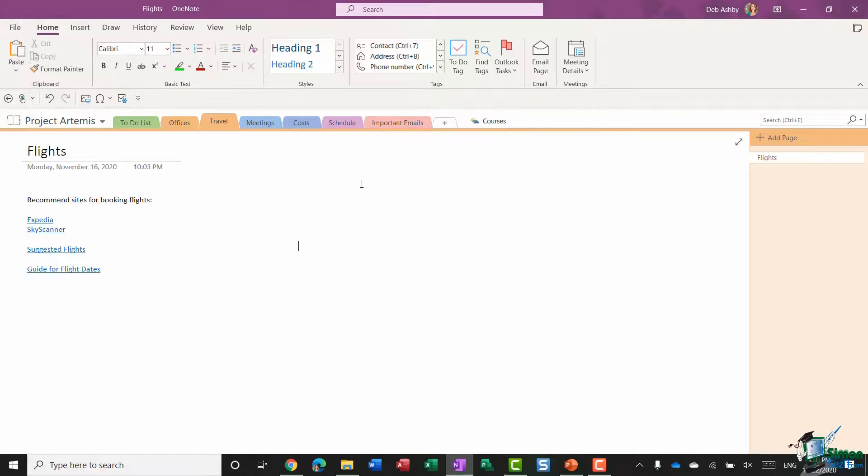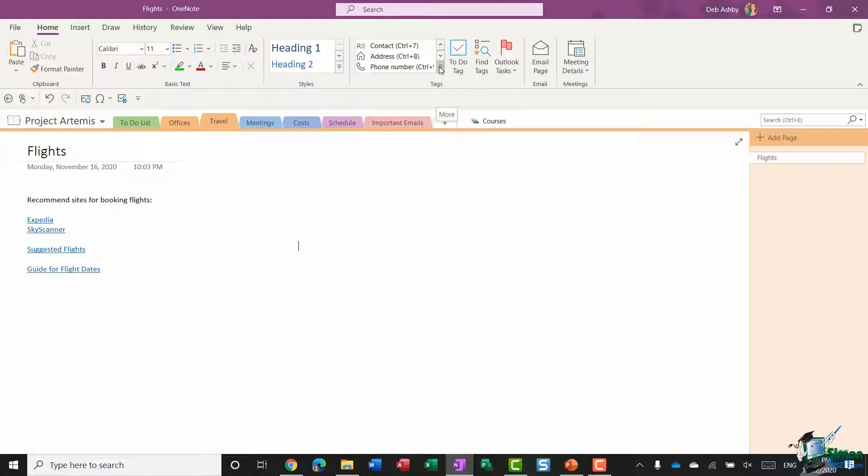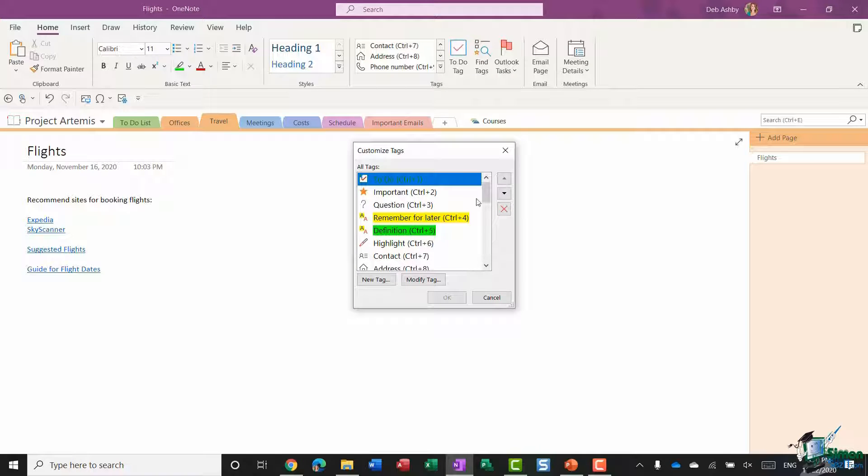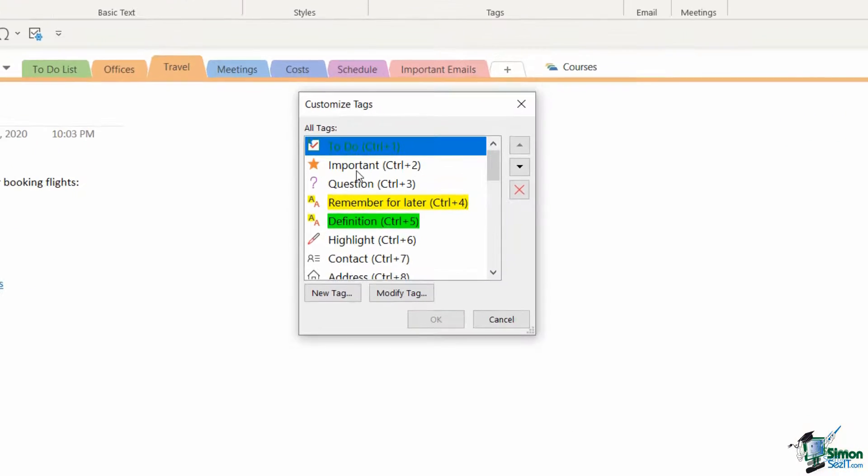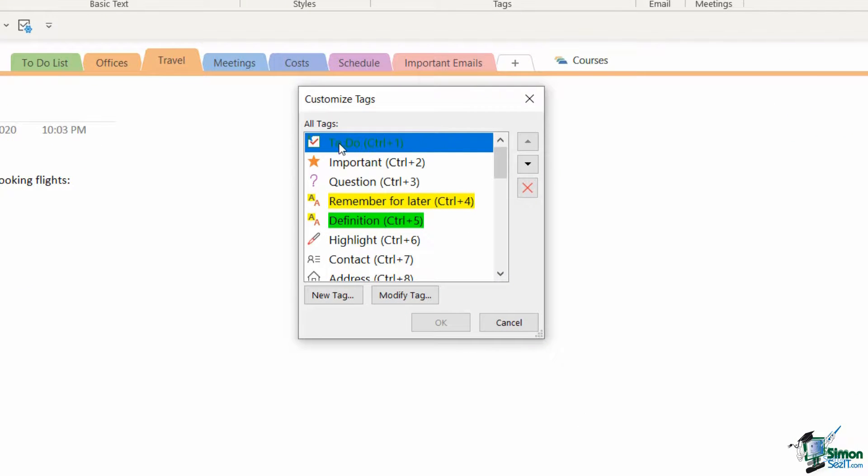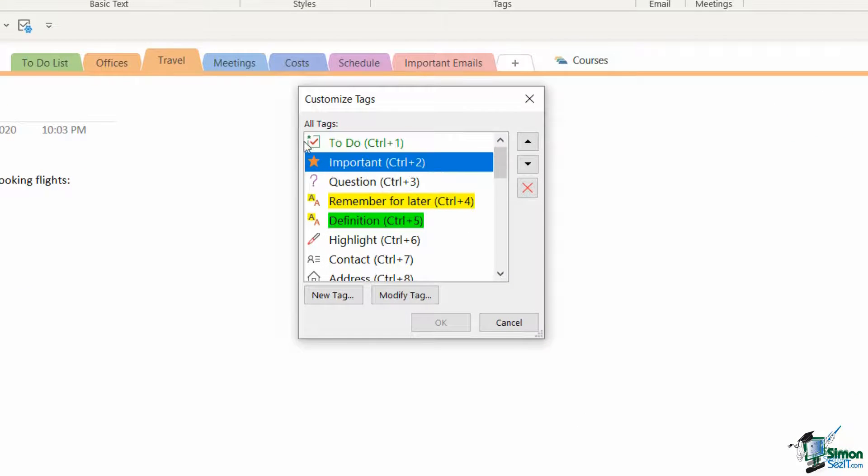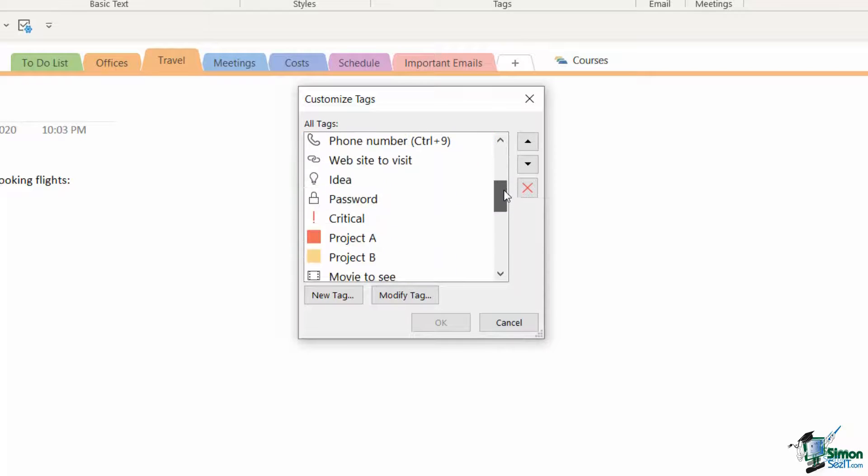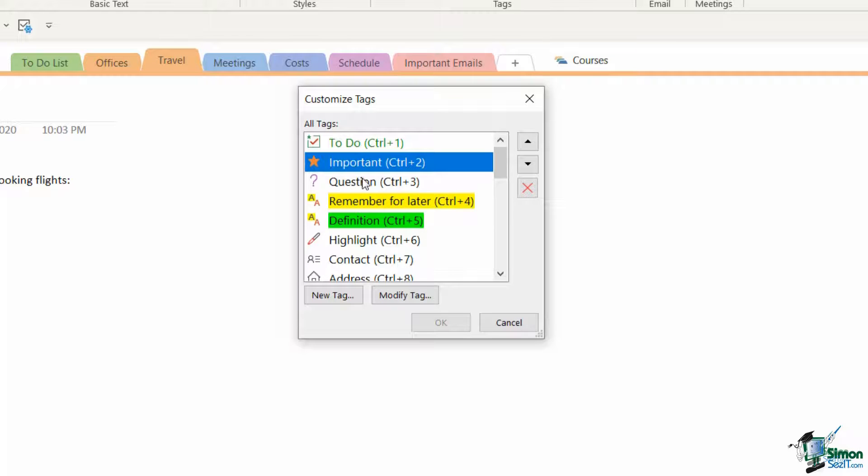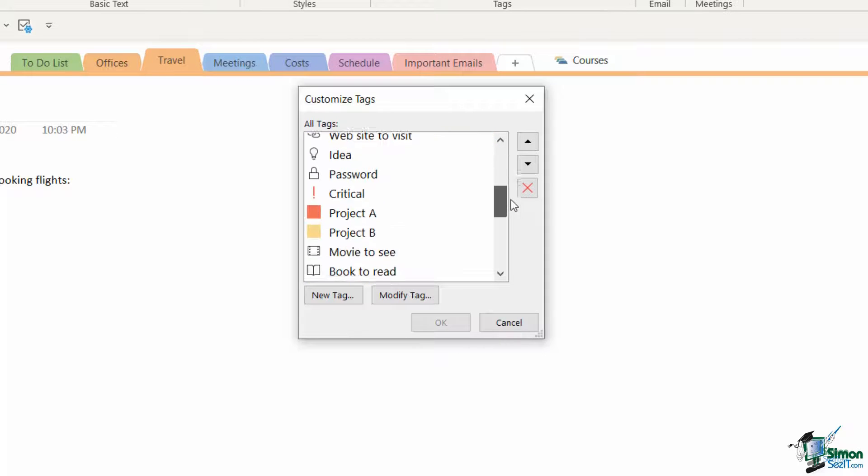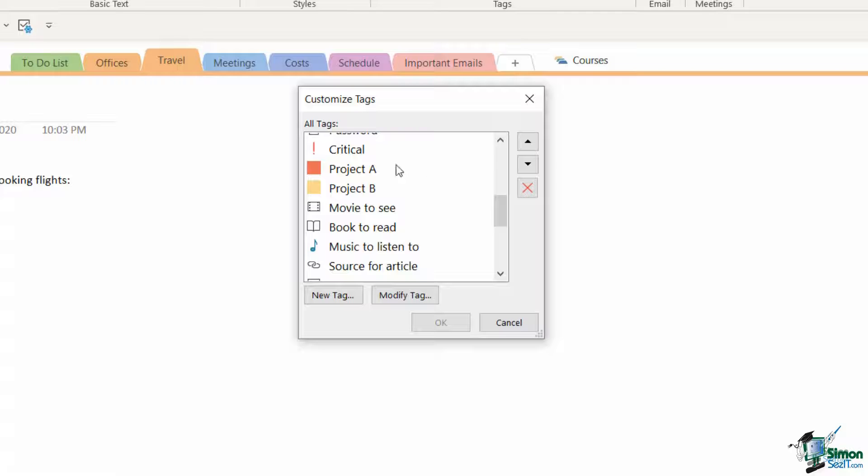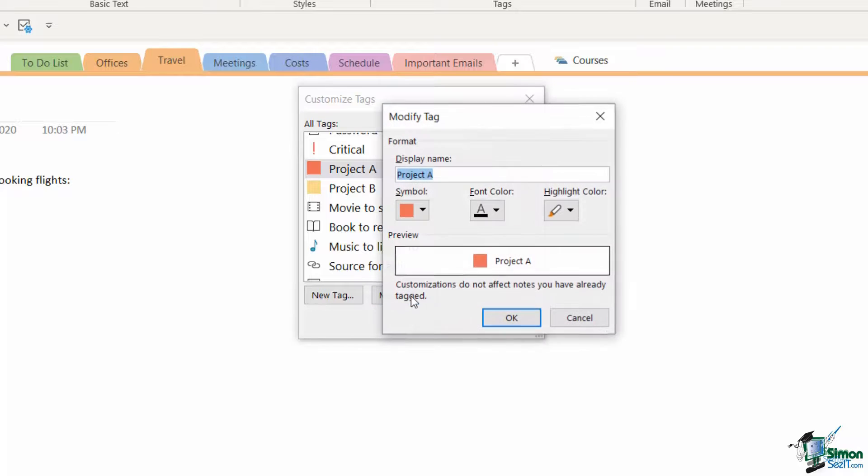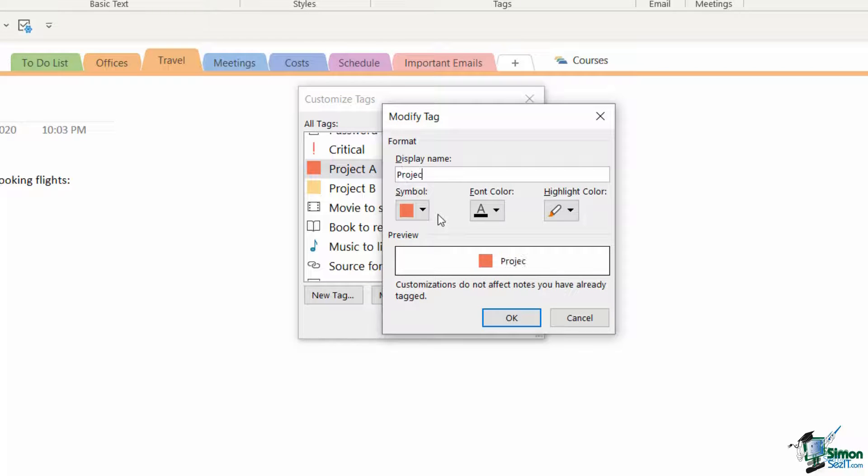As I briefly mentioned, you can also customize your tags. If we click the more drop down once more, you'll see right at the bottom we have a customize tags option. We actually did this because we customized our to-do tag. We changed the style of the checkbox and also changed the color of the text to display. But you can select any of the tags and customize them to your needs. If I scroll down I can see here I have a tag called Project A. I'm going to select it, modify the tag, and call this Project Artemis.